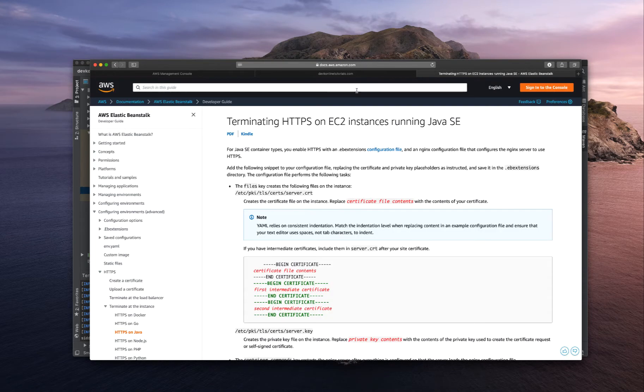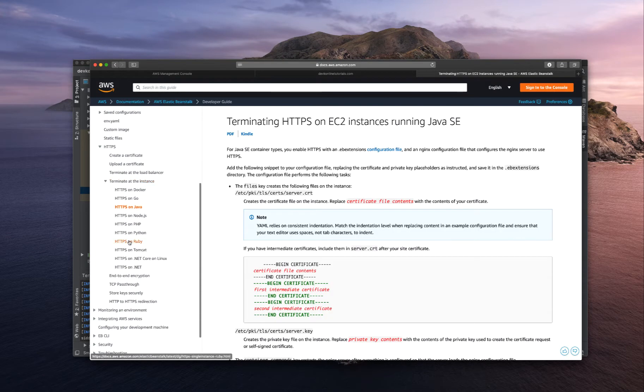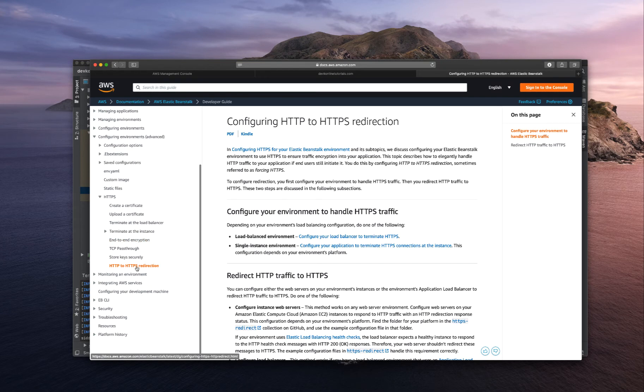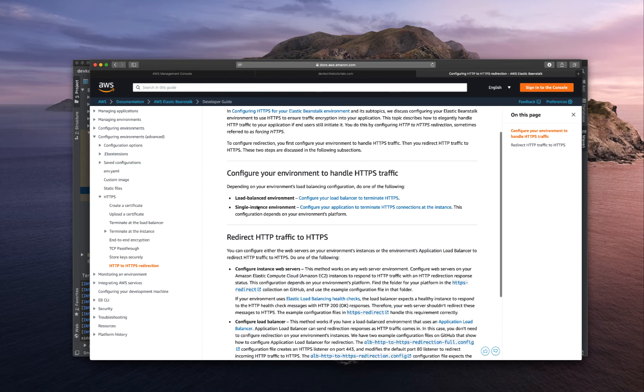Here's a documentation from AWS and we'll go down and see the HTTP to HTTPS redirection. There are two ways for the load balance environment and single instance.